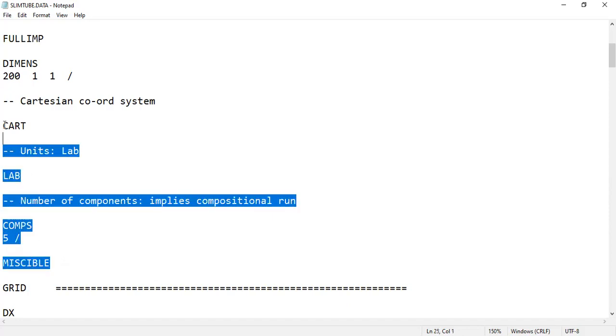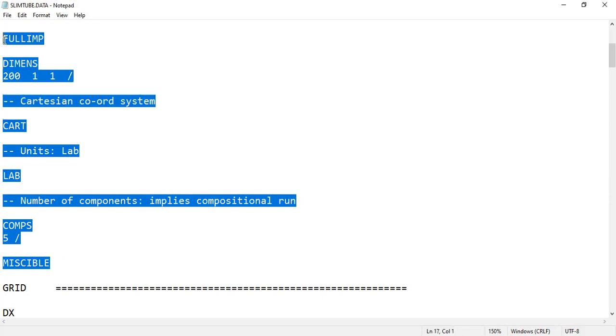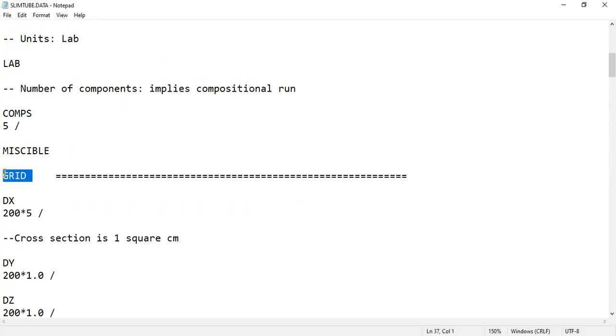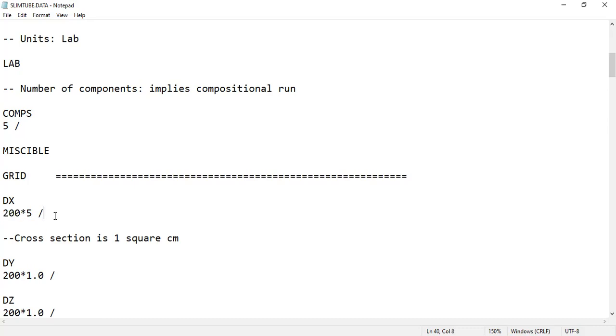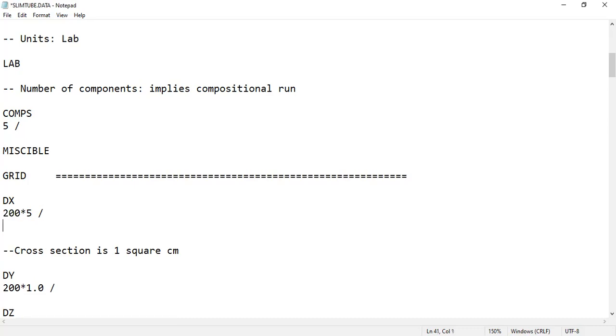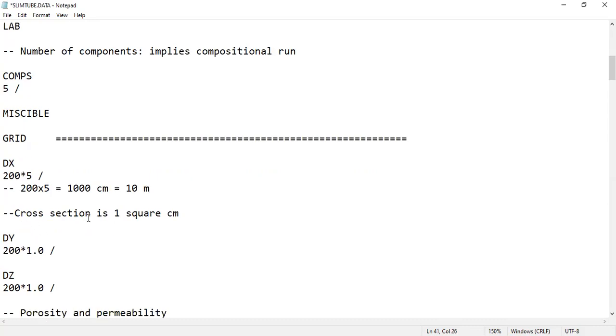That's for the first section. The next section is GRID. For the grid, it's 200 grids, but each grid will have five centimeters - the length of the x grid will be five centimeters. So 200 multiplied by 5 equals 1000 centimeters, which is finally 10 meters.